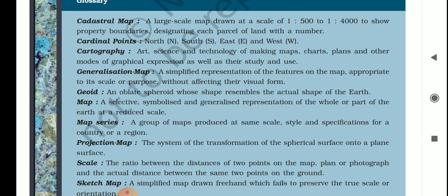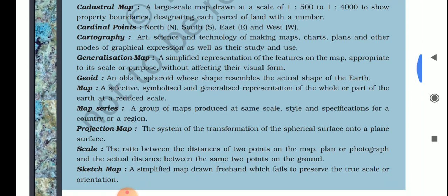Second, cardinal points — whenever we draw a map it is very important to show directions: north, south, east, and west. North direction is always shown on the map. Next, cartography is the art, science, and technology of making maps, charts, plans, and other models of graphical expression, as well as the study and use of maps.